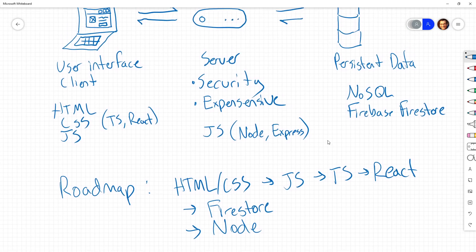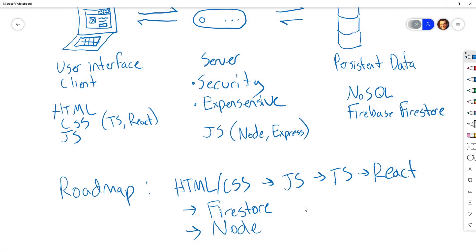The roadmap for this class is that we're going to build an application together in stages with progressive enhancement. First we'll learn HTML and CSS, then we'll sprinkle in JavaScript to make it interactive. Then we'll add TypeScript and React to build our front-end in a modular, maintainable way. Once we have a complete front-end experience, we'll integrate it with Firestore so someone can log in, save data, and come back to find it still there.